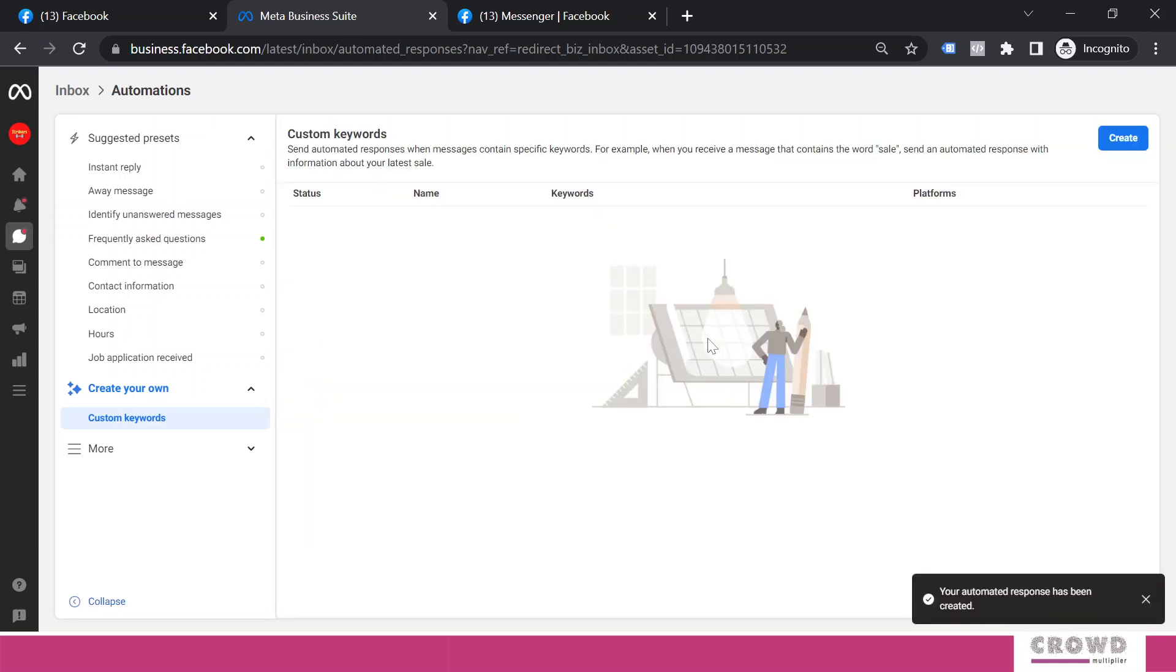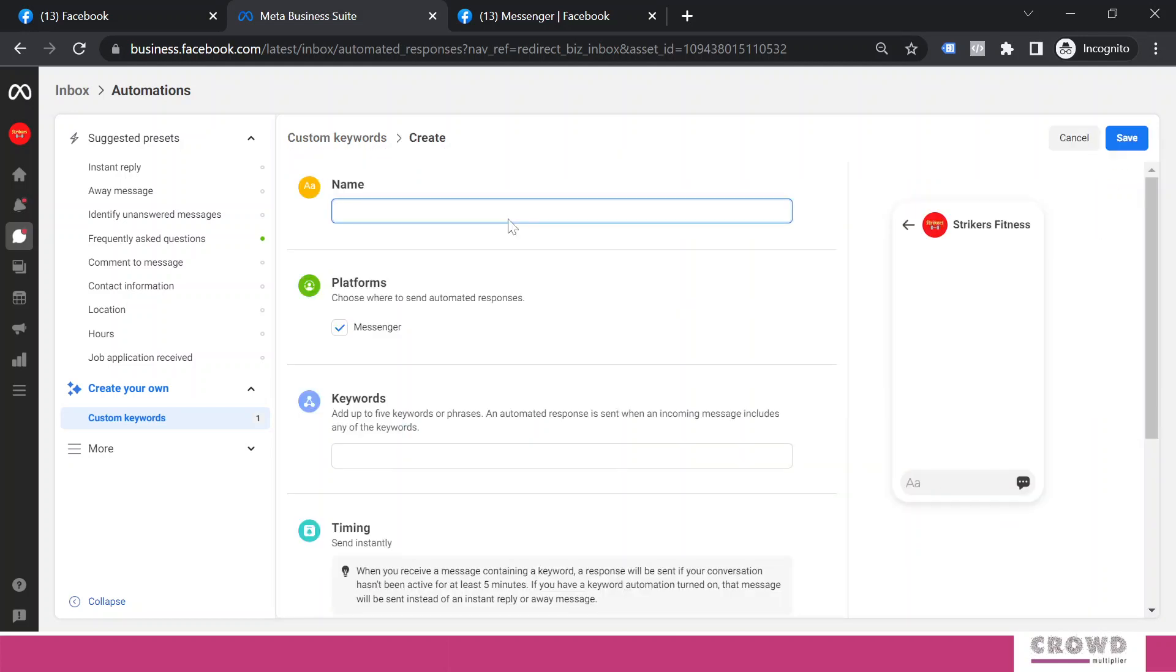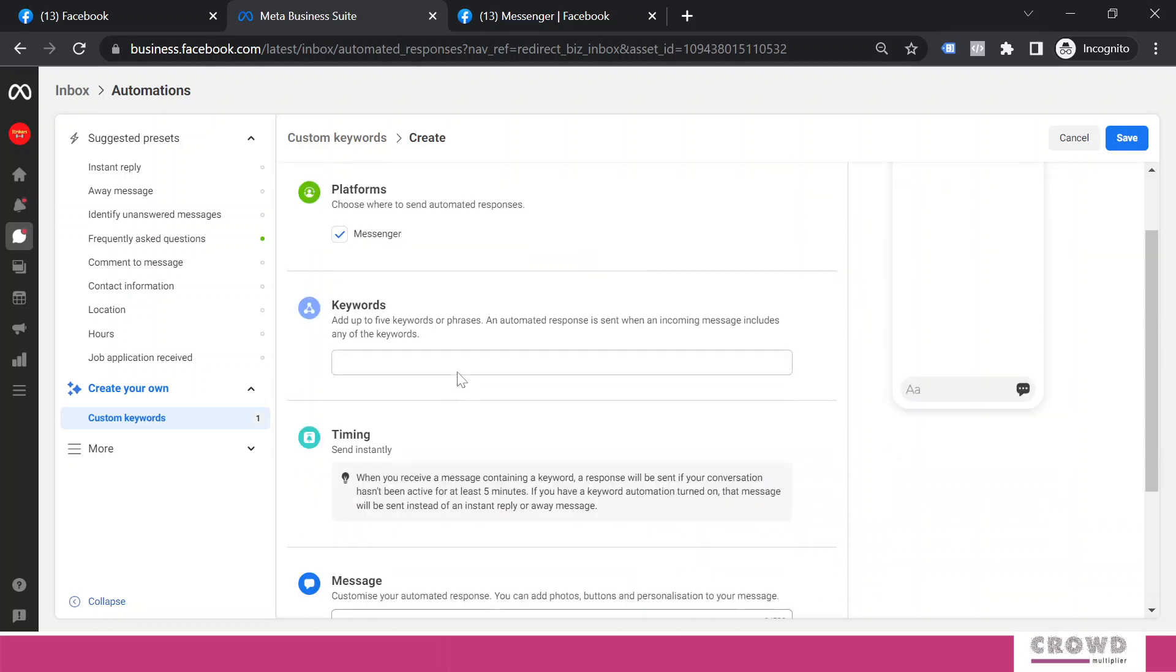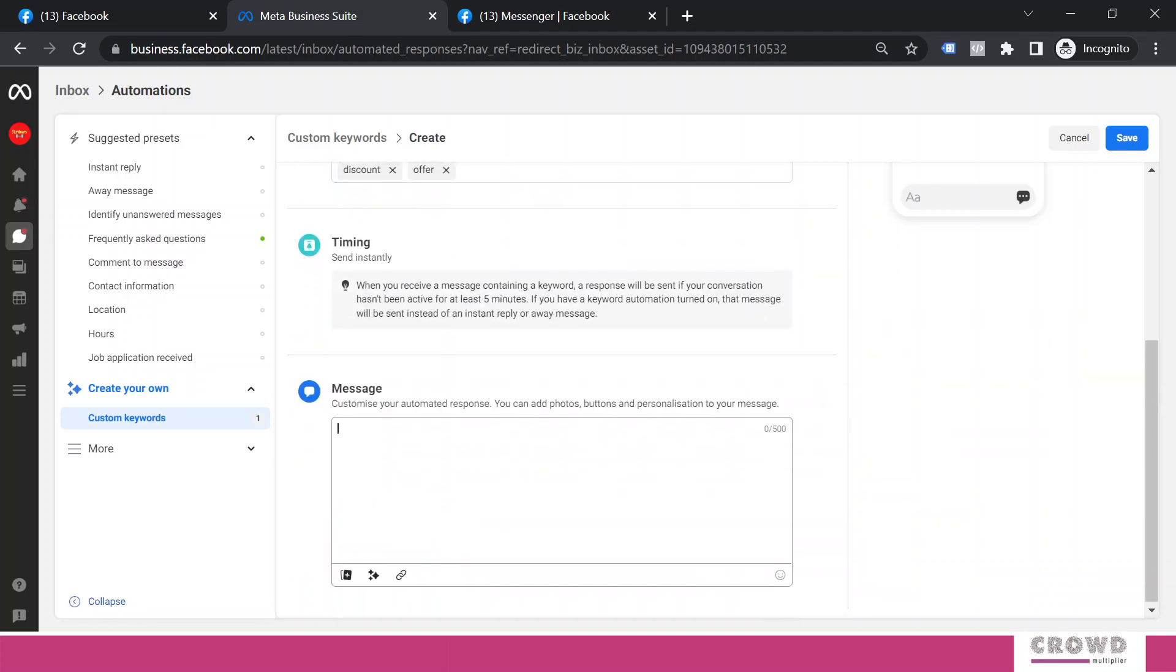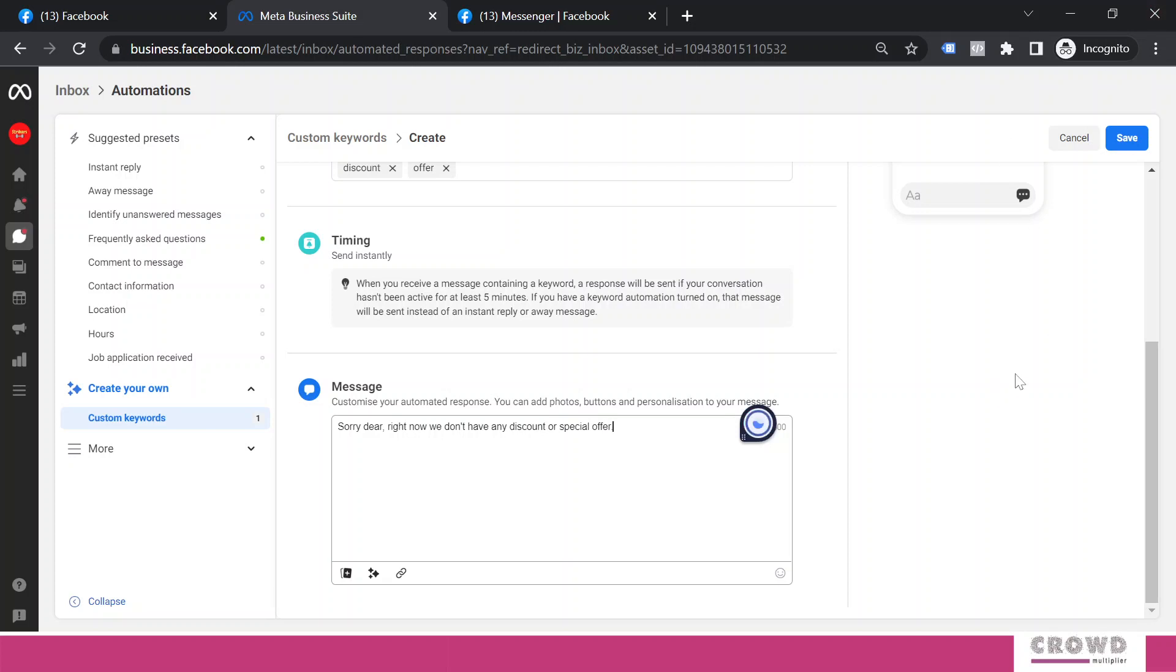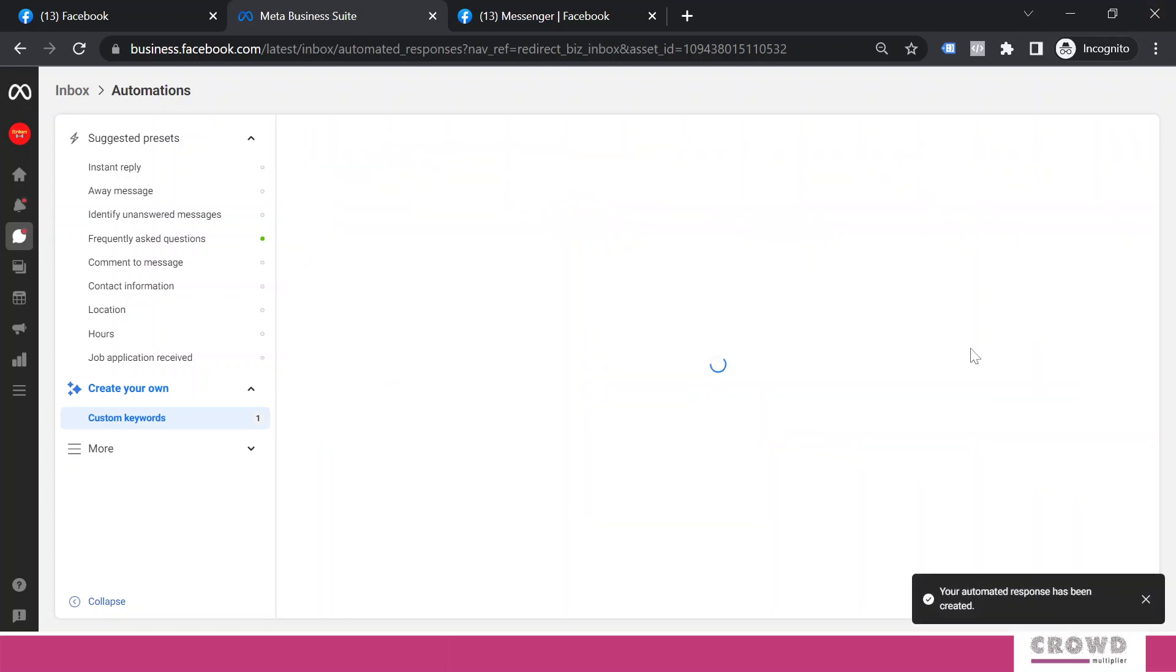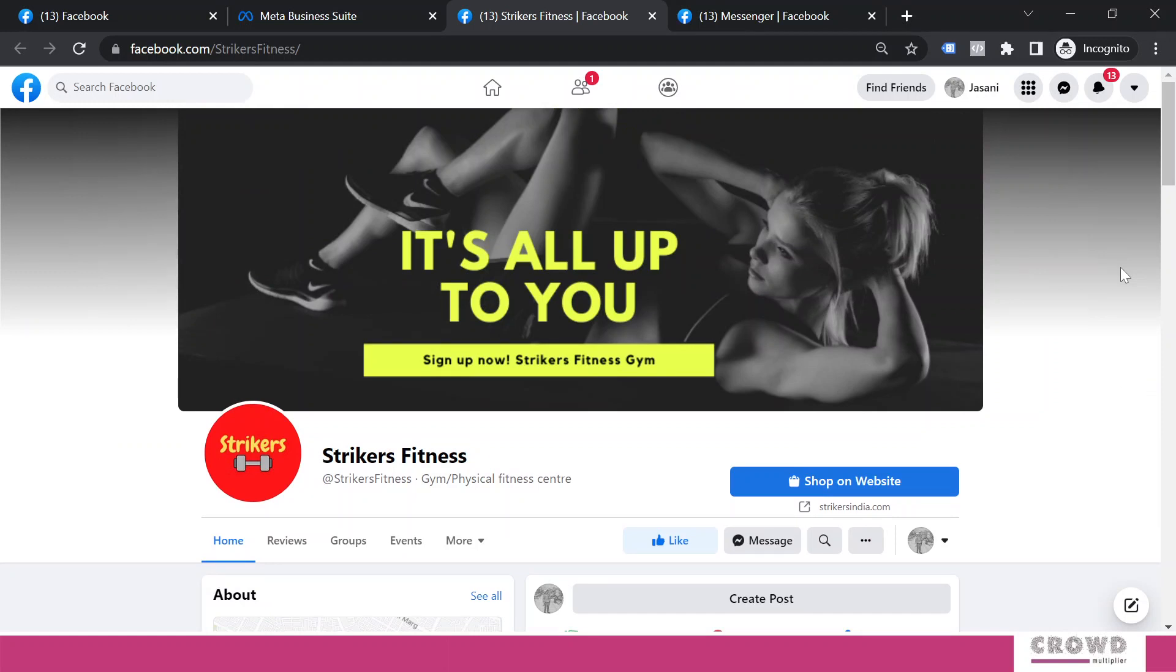Our first custom keyword automation is ready. Now let's do it a different way. This time I'm going to create it for discount. I will name this scenario 'discount,' and the keywords will be 'discount' and 'offer.' I will send a simple text message. We'll click save, so our two custom keyword automations are ready. Now let's test them. We are right on the page in the visitor view mode. Now I will click this message button.